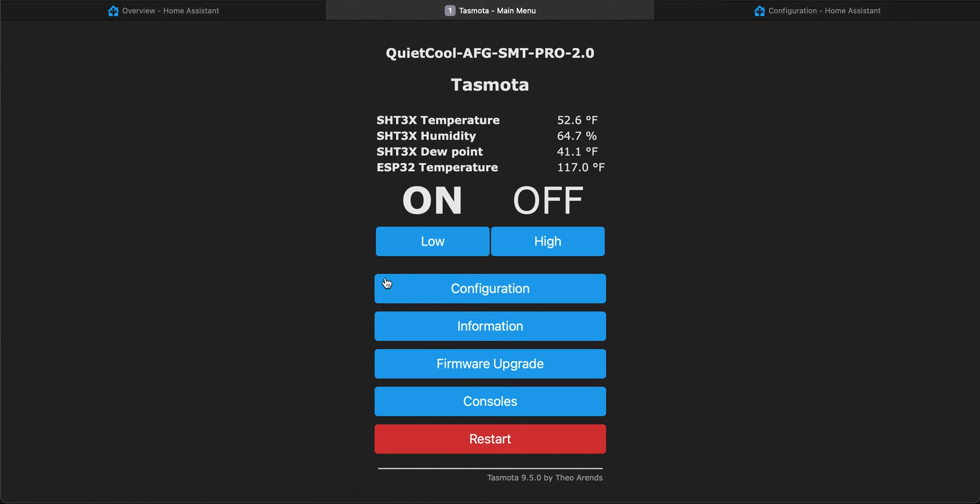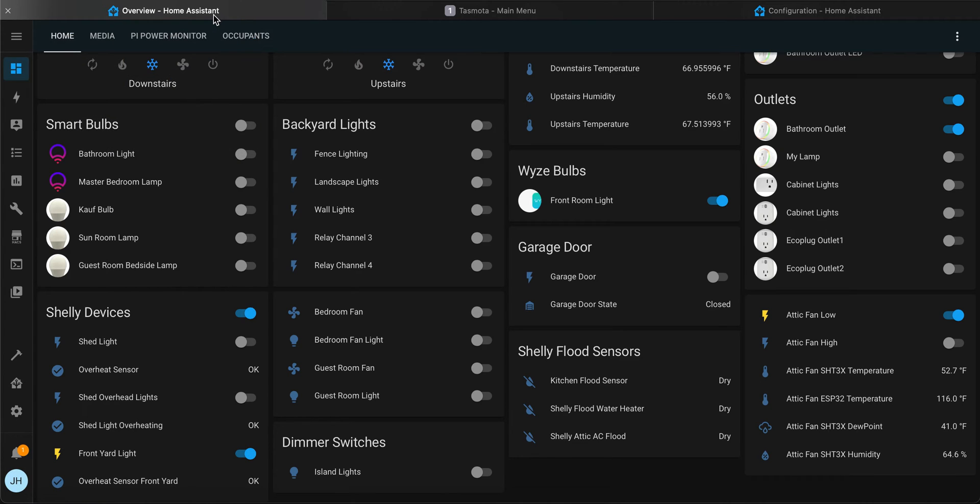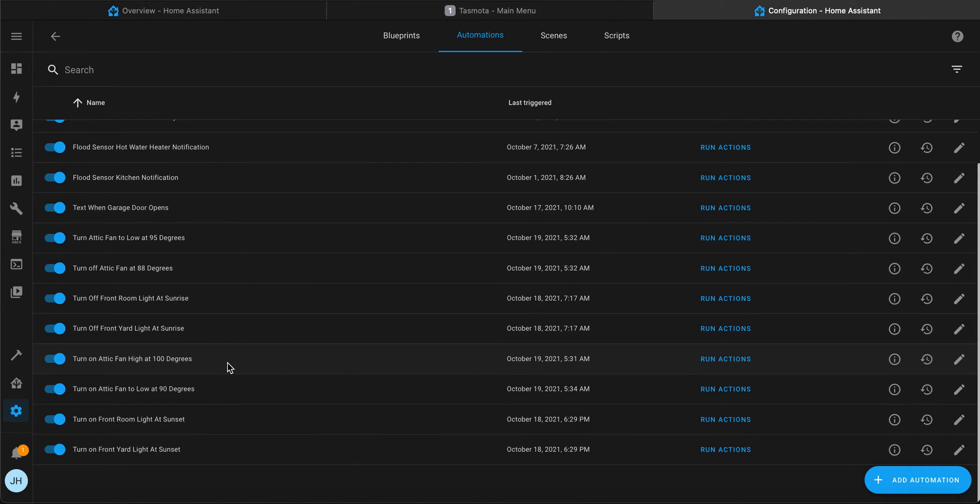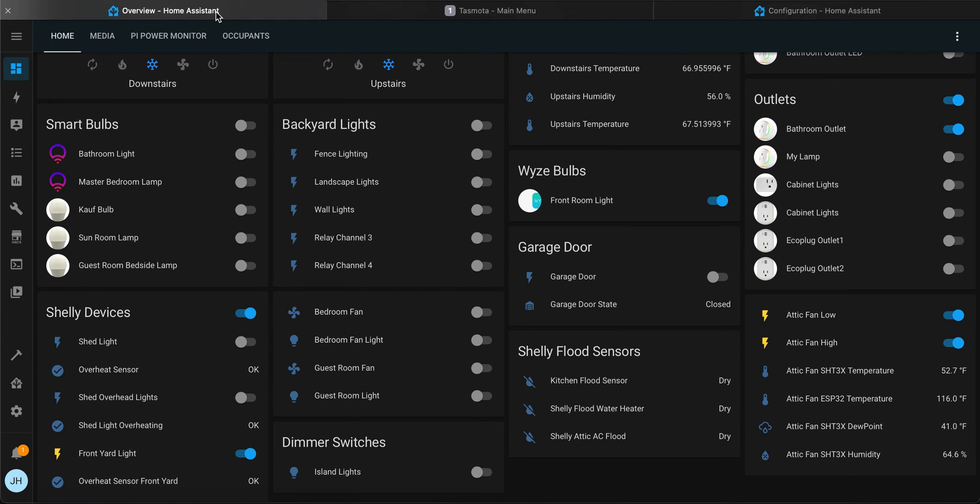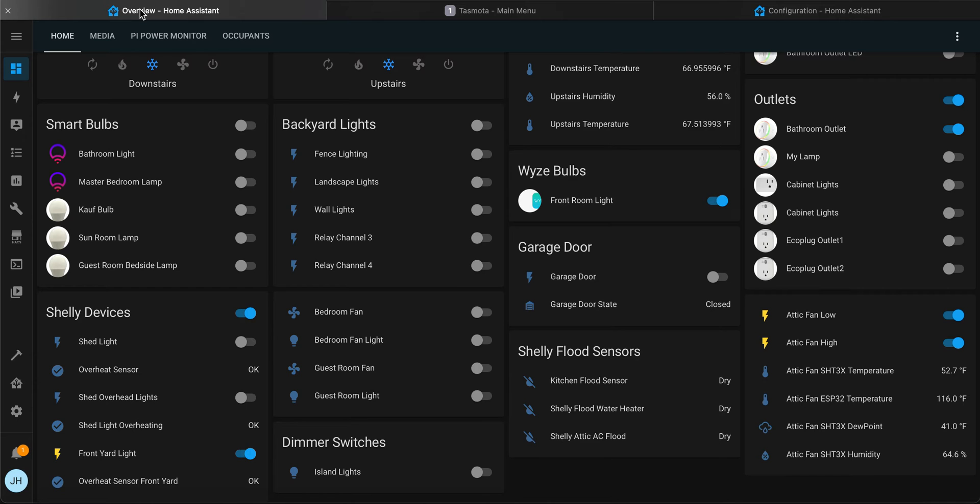Now when it gets a little bit warmer, I'm going to have it kick up a bit - turn attic fan to high at 100 degrees. Let's run that action and see what happens. The attic fan kicks on and again both switches are in an on position.